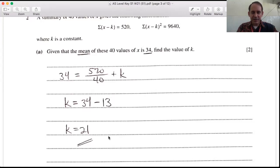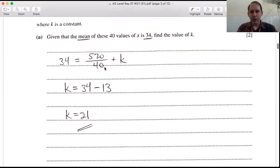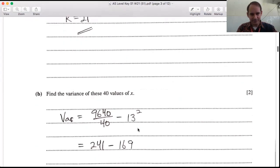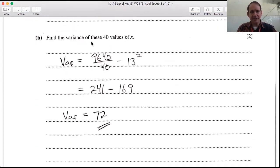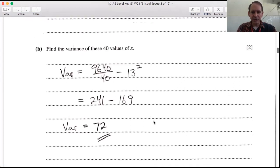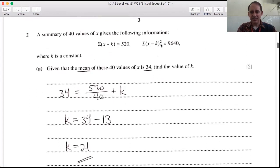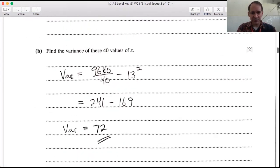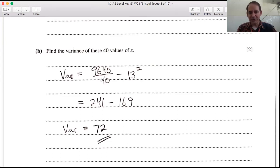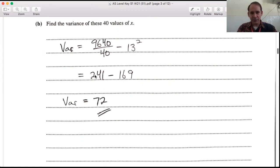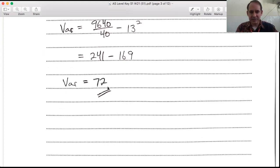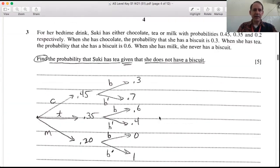Note that 520/40 = 13 is the mean of the coded data set — we'll use that for variance. For the variance: take the sum of (x − k)^2, which is 9640, divide by n = 40, then subtract the coded mean squared (13^2 = 169). So 241 − 169 gives a variance of 72.